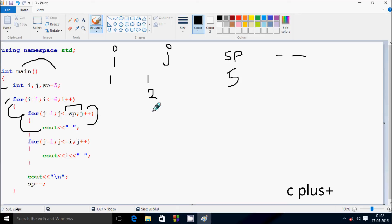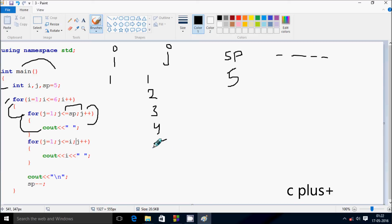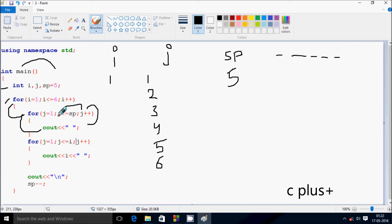Here after, j increases by one to three. Check the condition: three less than or equal to sp — condition is true, again print blank. Now j increases to four. Check the condition: four less than or equal to sp — condition is true, print blank. Now j becomes five. Check the condition: five less than or equal to sp, sp value is five — five equal to five, condition is true, print blank. Now j increases to six. Check the condition: six less than or equal to five — condition is not true.